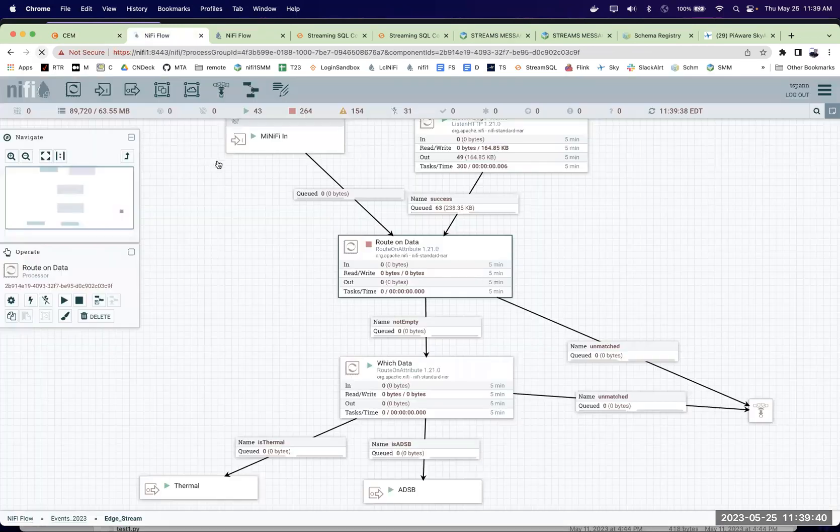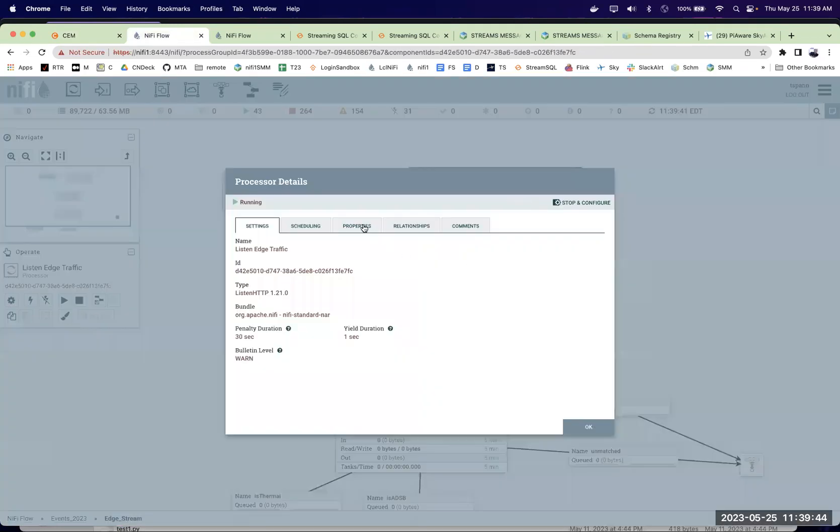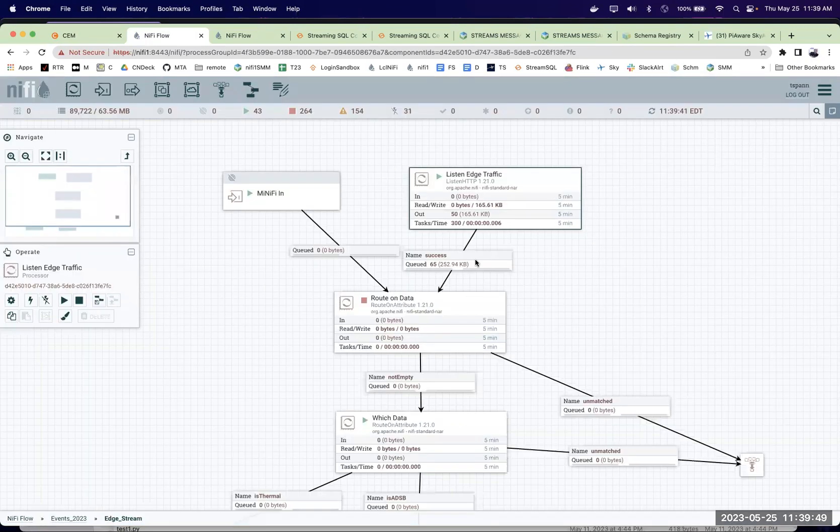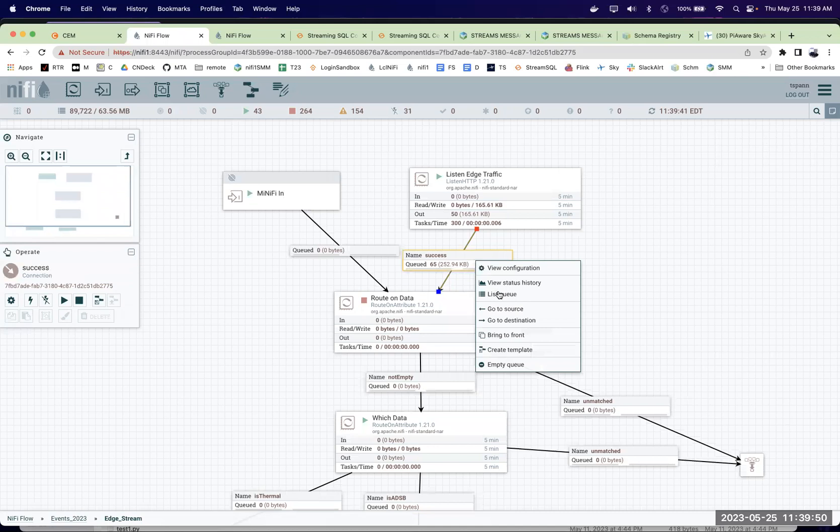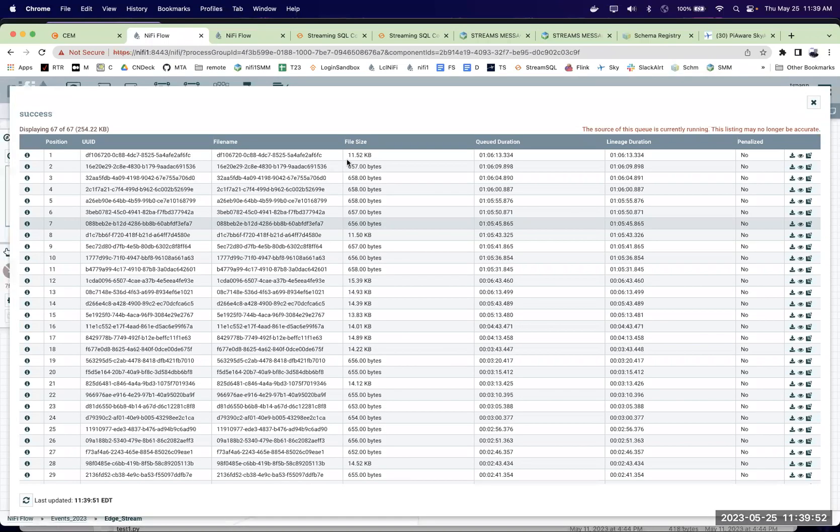And that was updated seven minutes ago. So let's see if we're getting data in. We'll go to my NiFi here. And this is the listen that's connected from that other side. It's just data 9199. And you can see a couple of records coming in.